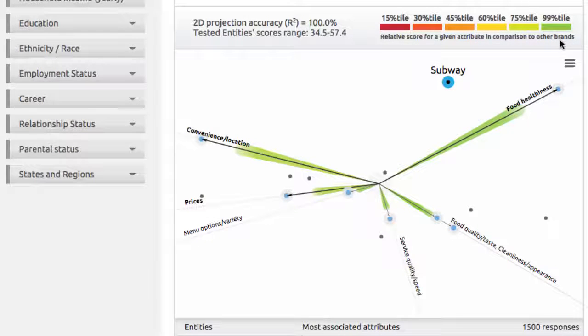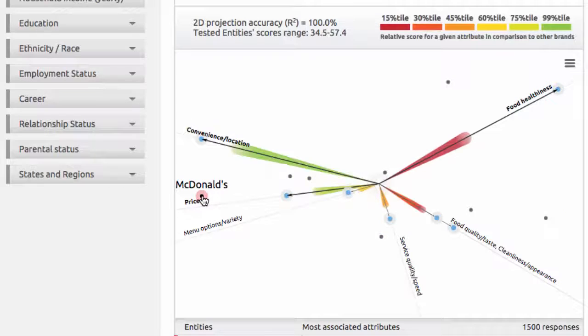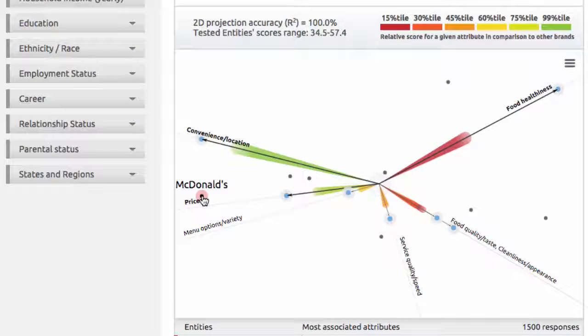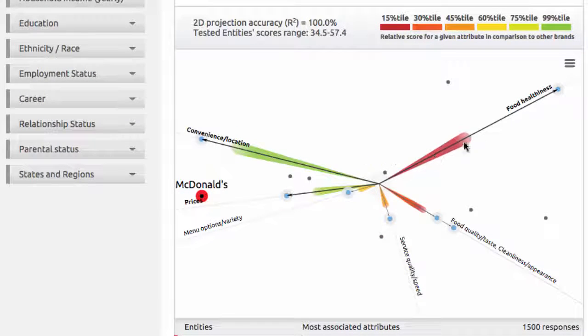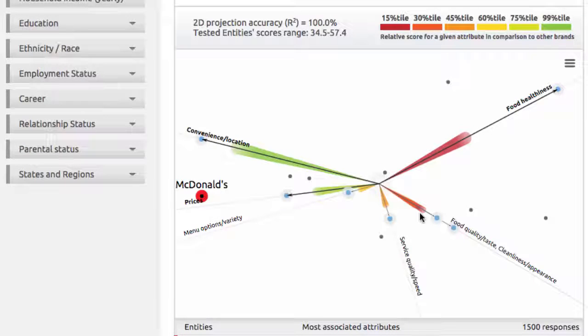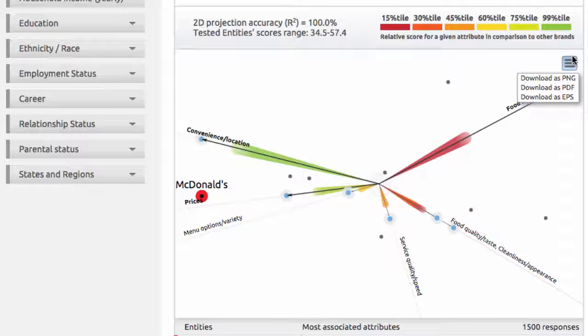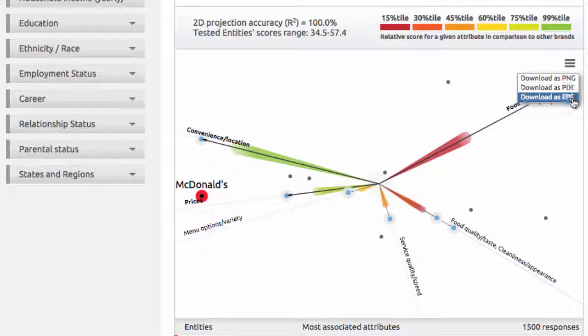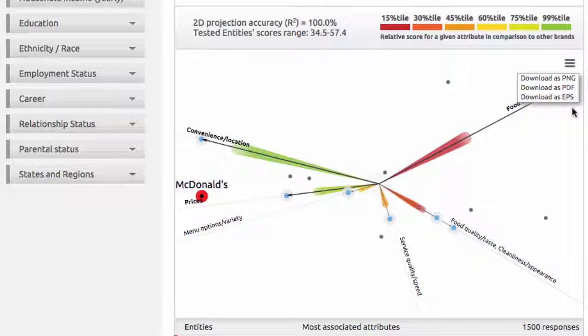If you click on McDonald's, you'll see a very different picture. While it was in the top percentiles for convenience location and prices, it was rated lower compared to other brands in food healthiness and taste. You can explore all the brands we tested and export each view mode as an image in PNG, EPS, or PDF format by clicking this icon.